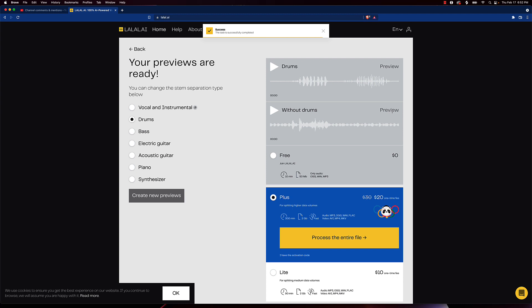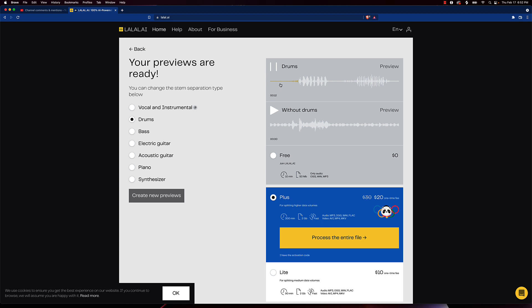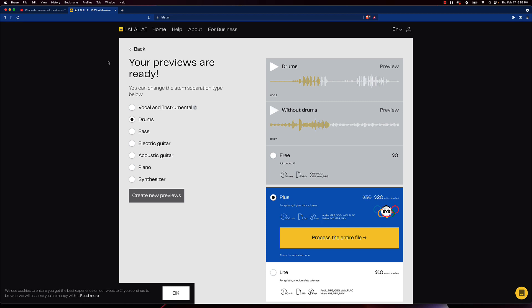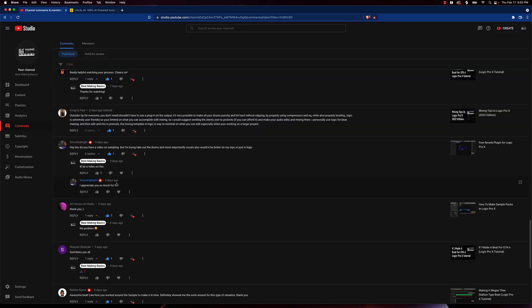Alright cool, we're back. So we got one with just the drums and we've got one without the drums. Okay, so check this out. [plays audio] And this is without the drums. [plays audio]